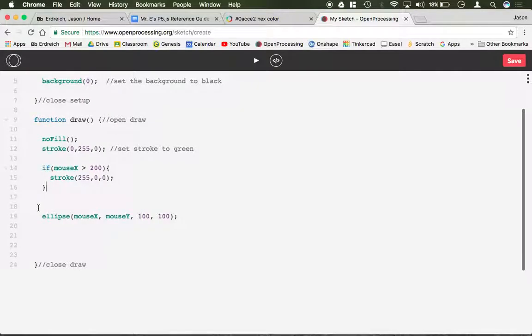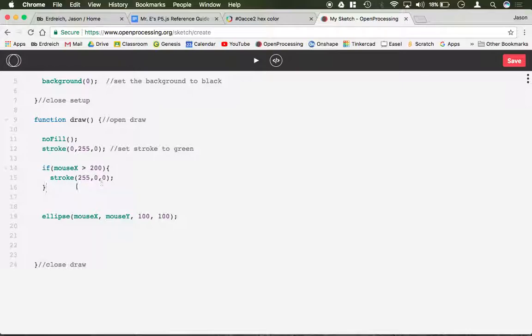So we have if, parenthesis, mouseX is greater than 200, parenthesis, stroke should now become red. So let's see what happens here.